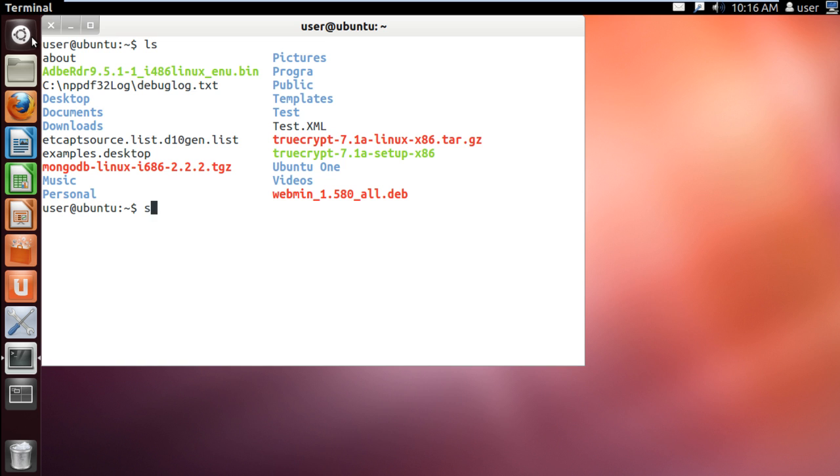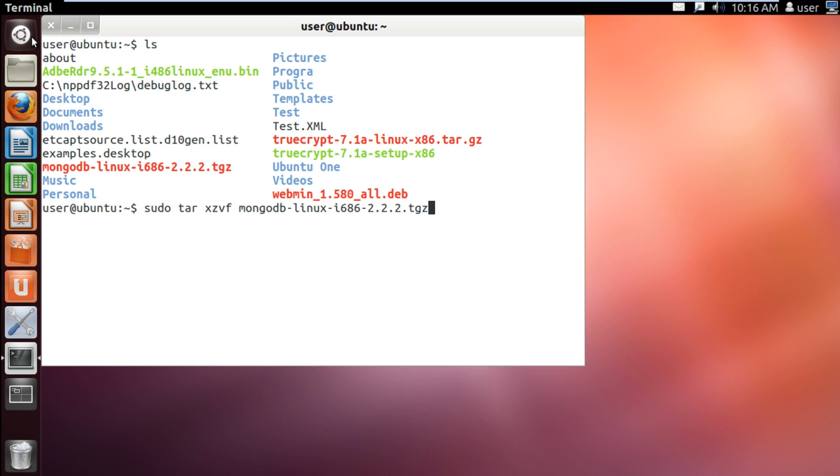Over here you can see the MongoDB file that we have just downloaded. Now let's type sudo tar xzvf mongodb-linux-i686-2.2.2.tgz. tar xzvf is used for uncompressing archives.